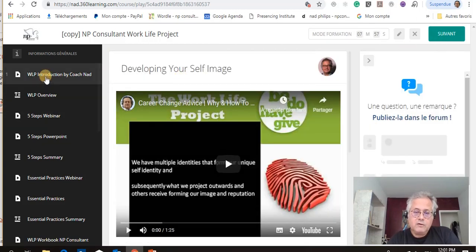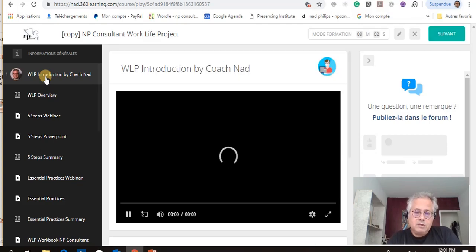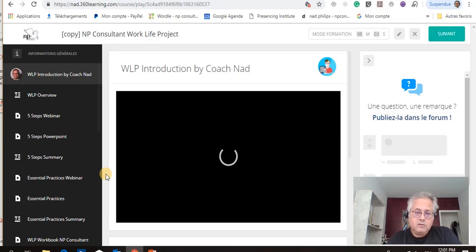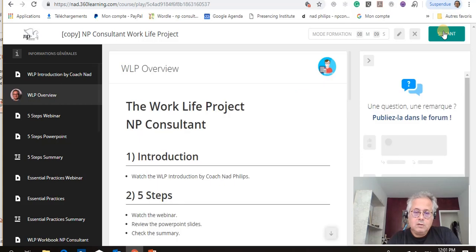So here you have one of the videos, but let's start from the beginning. You start with an introduction video and then you move to the content.